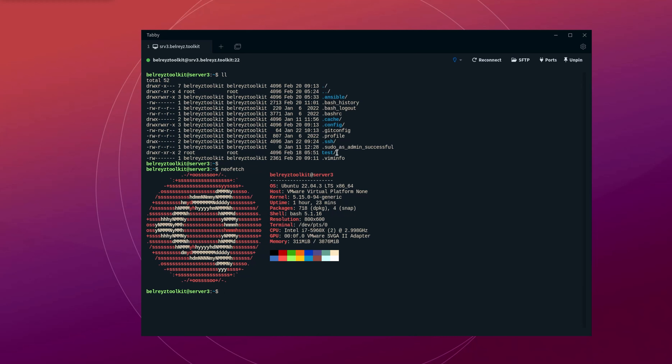There are times that your organization is using the same username and password for your critical servers. And sometimes you have some other tasks that you need to implement — let's say specifying a password string in your own Ansible project. And that string will be shown in the command history, and we don't want that to be seen by other colleagues.